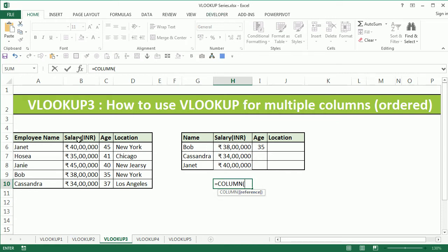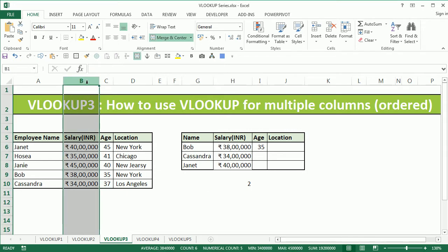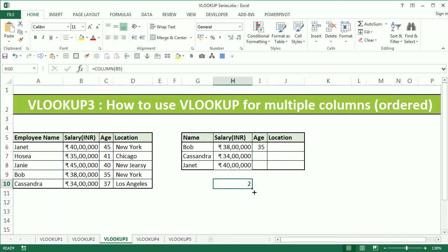I'll select salary here and close the bracket, and you can see that it gives me 2, which is the column index for salary. Please note that this 2 is obtained in reference to column B, that is the second column with reference to Excel, which is why we get 2.